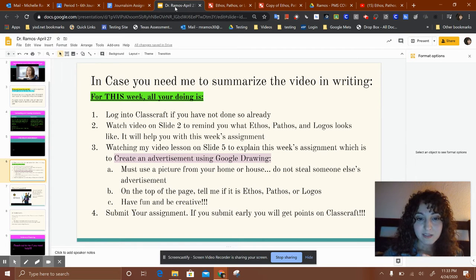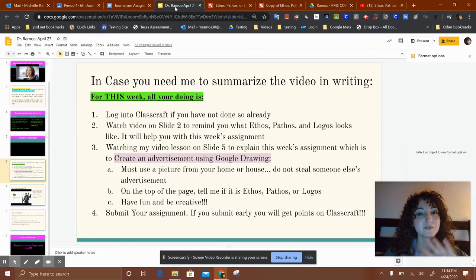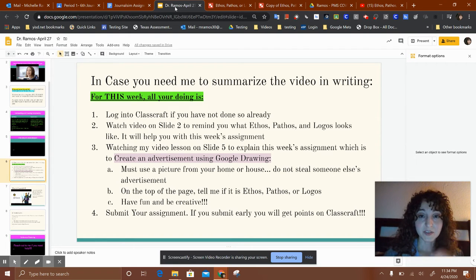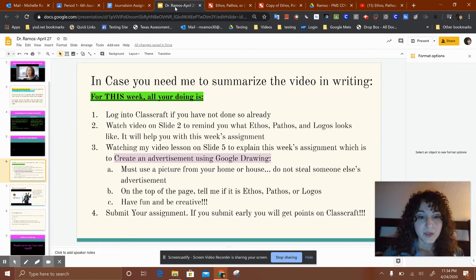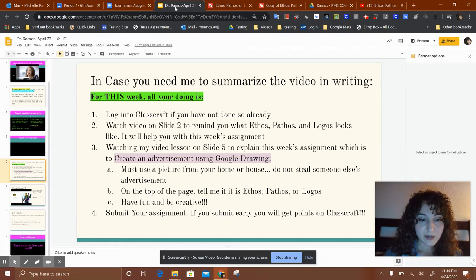Watch the video on slide two — I created a short mini lesson on ethos, pathos, and logos, so you don't have to refer back to previous weeks. It's just a reminder of what they are because you will be needing them this week. And of course, watch this YouTube video that I'm creating right now.